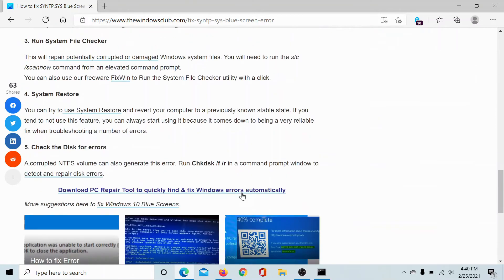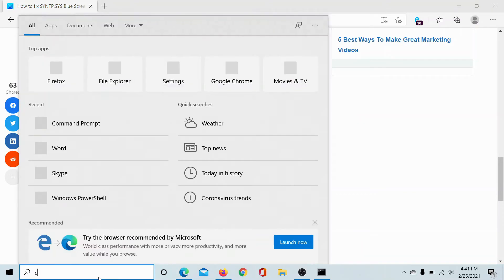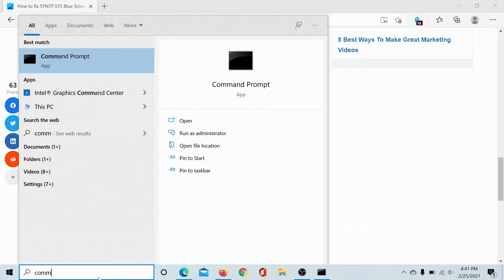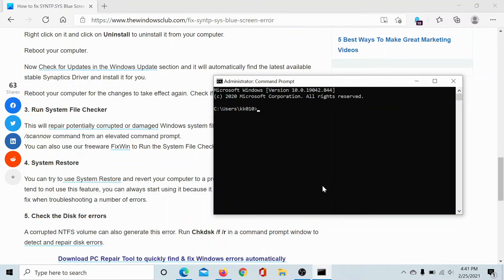The third solution would be to run the System File Checker scan. Search for Command Prompt in the Windows search bar and select Run as Administrator. This will open the elevated Command Prompt window. Type the command sfc space forward slash scannow, then hit Enter, and it will initiate an SFC scan.